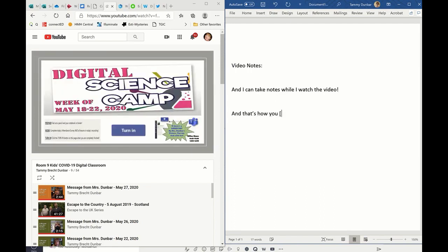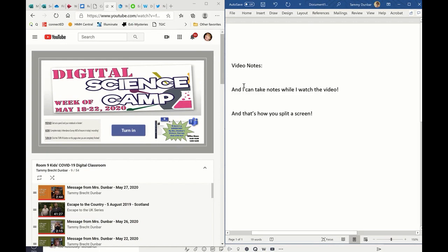And that's how you split a screen, and that is today's teachable moment.